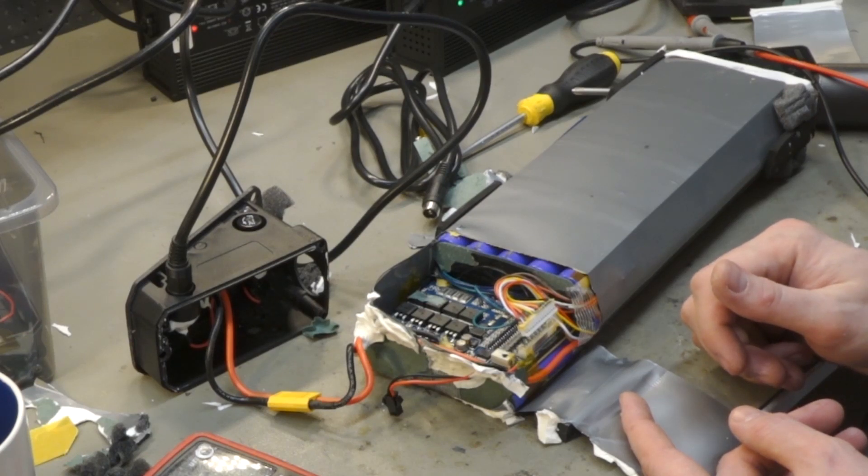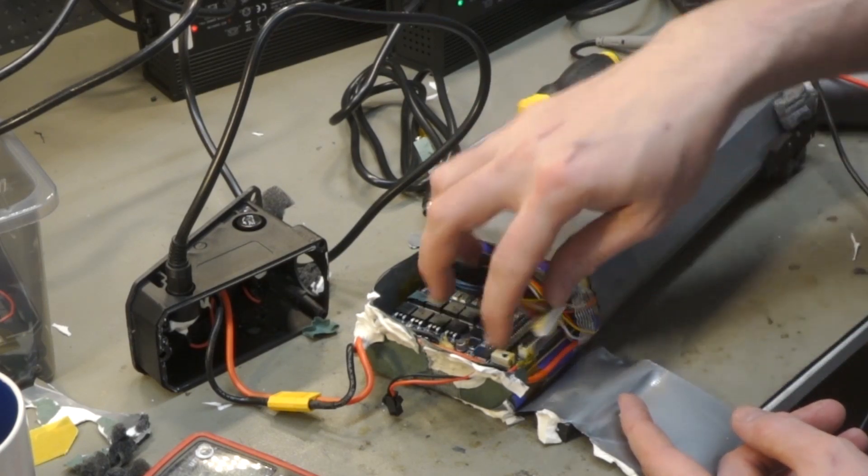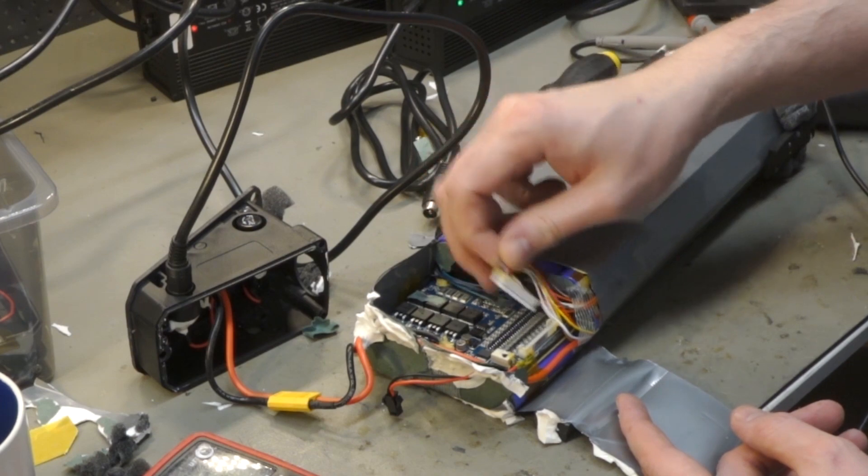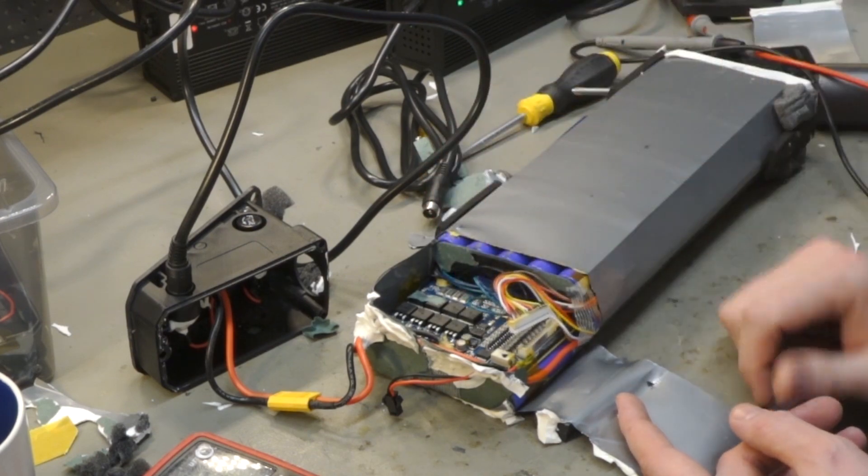Holy crap, these are dangerous batteries. The BMS is charging and it's not measuring the cells.